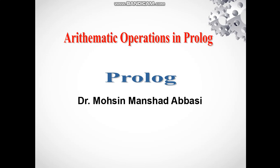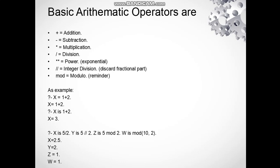Hello everyone and welcome again to our channel. In today's video we are going to study some basic arithmetic operations that we can use in Prolog. Here we have basic operators that we are using in Prolog language such as: